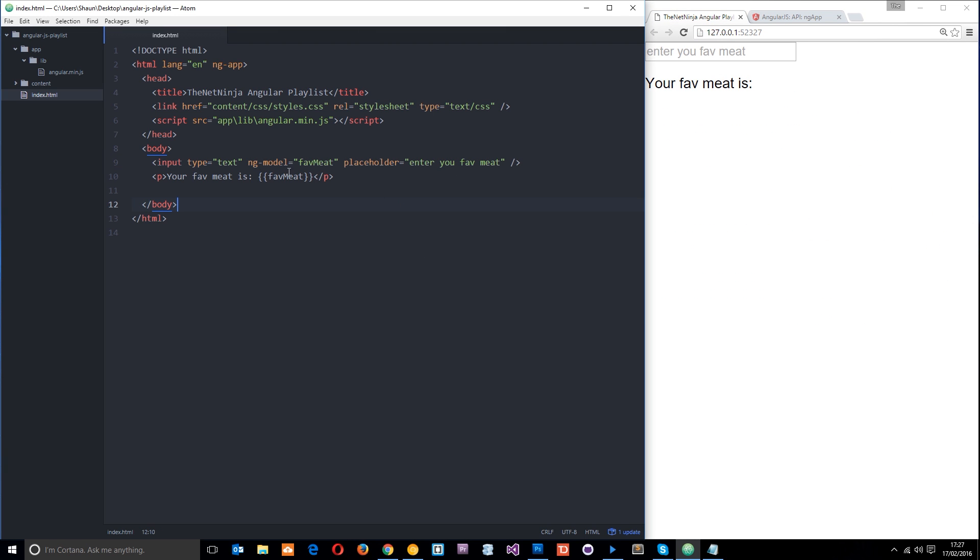But you'll notice that these two directives right here, these are both in the form of attributes. Now, that is not always the case. They don't have to be just attributes. They could also be used in the form of an actual HTML element and we'll take a look at that later on in more depth when we dive into making custom directives ourselves. But just quickly, I could do something like this.